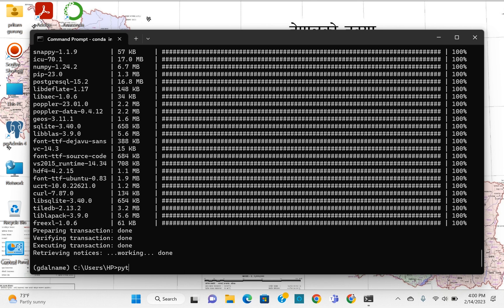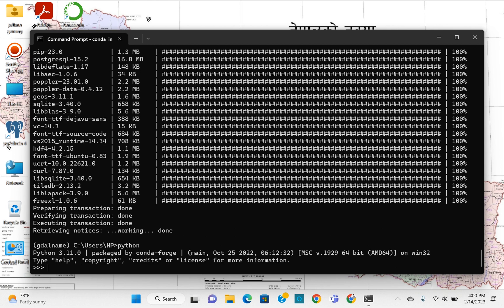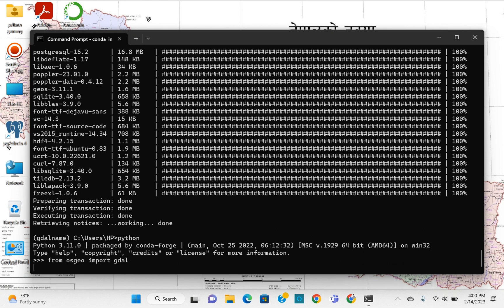To check the installation, type 'python' in CMD to open the Python interpreter, then type 'from osgeo import gdal'. If there is no error, then GDAL has been successfully installed.